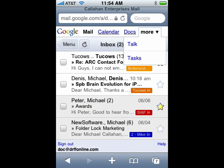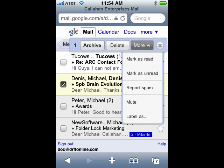If I tap more while I have no message selected, I get the ability to have talk and tasks. If I do it when I have a message selected, I get mark as read, unread, report spam, mute, or I can label it.